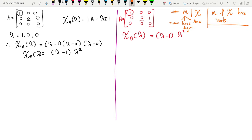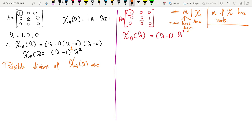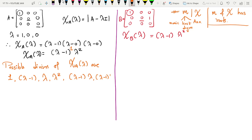So if I look at matrix A, the characteristic polynomial is (lambda minus 1) raised to 1 times lambda squared. The possible divisors of the characteristic polynomial of A in terms of lambda are: 1, (lambda minus 1), lambda, lambda squared, (lambda minus 1)(lambda), or (lambda minus 1)(lambda squared).